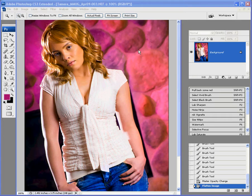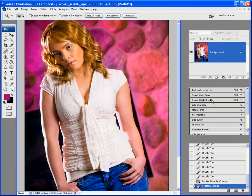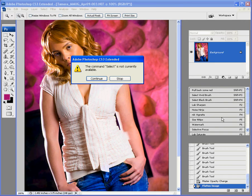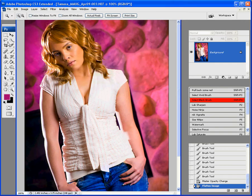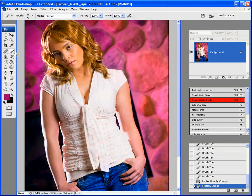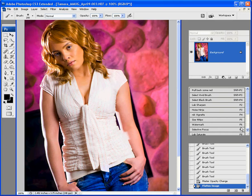Okay, so what I am going to do now, I'm going to grab my brush there, and I'm going to select my watermark action.